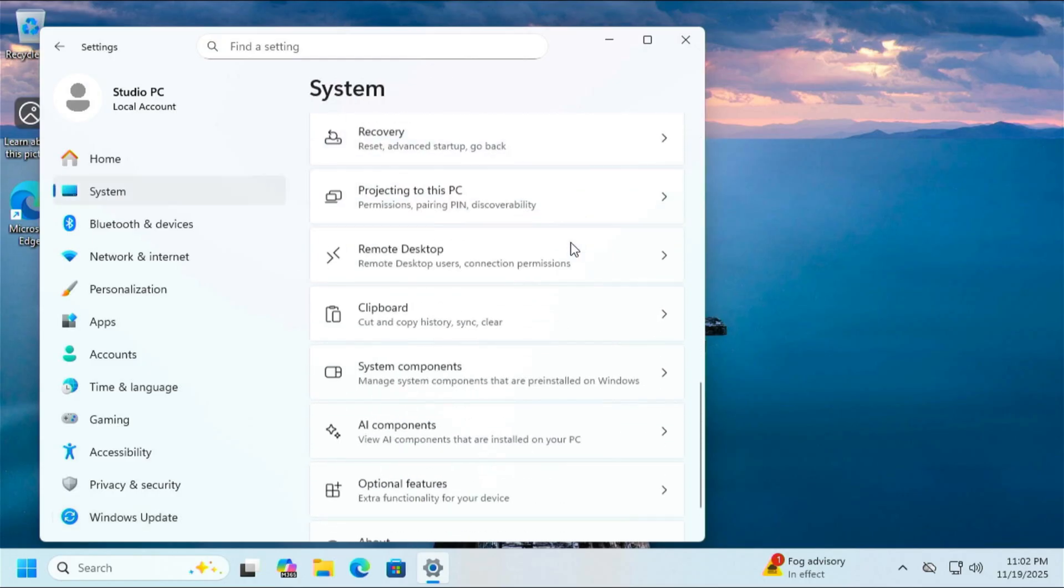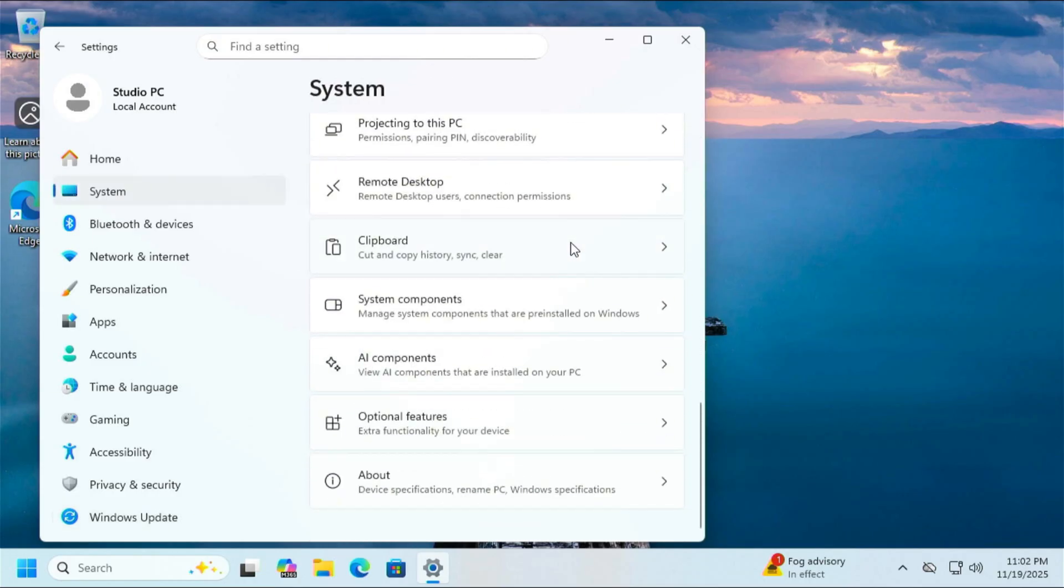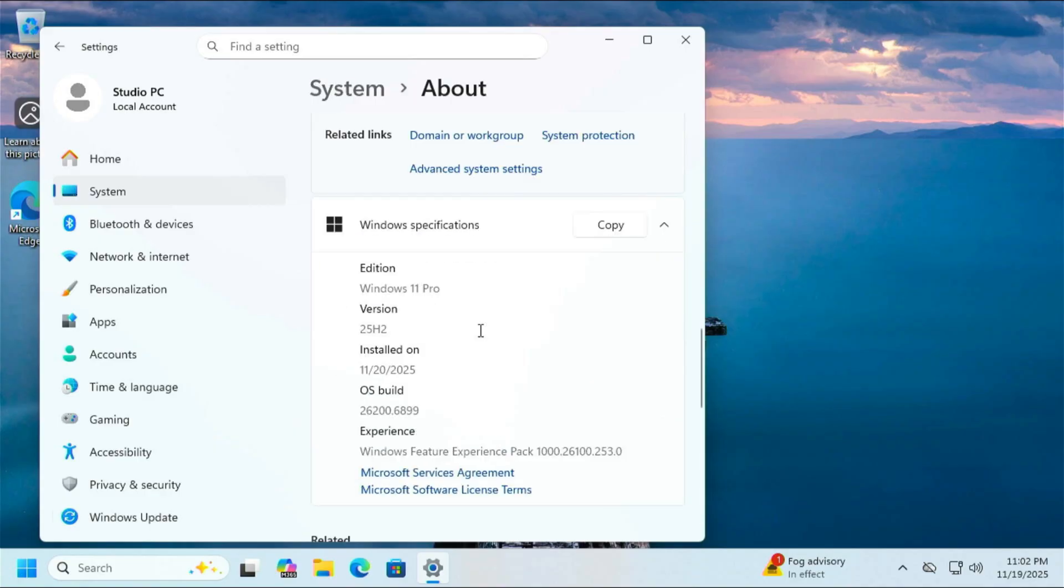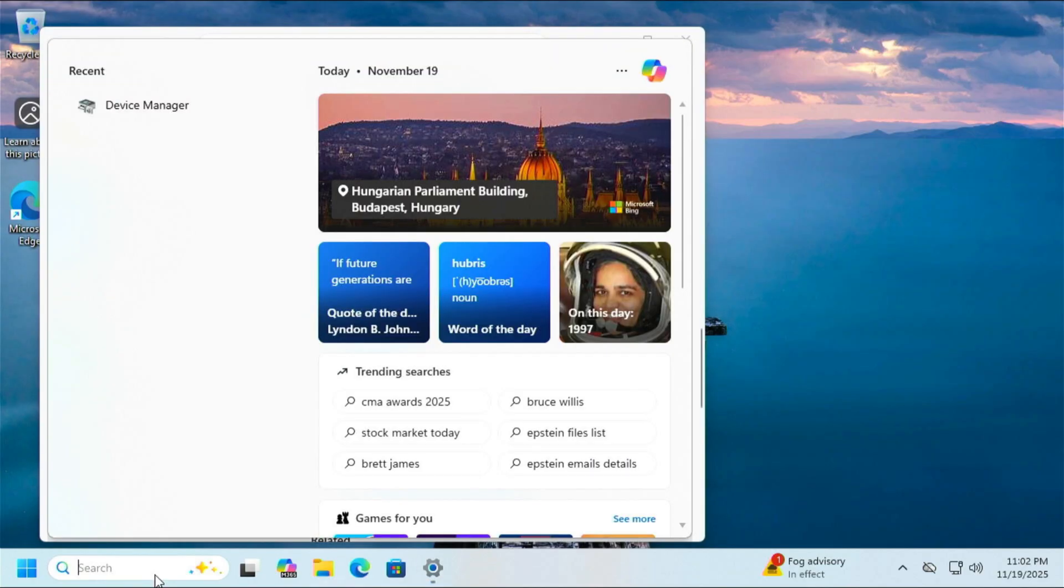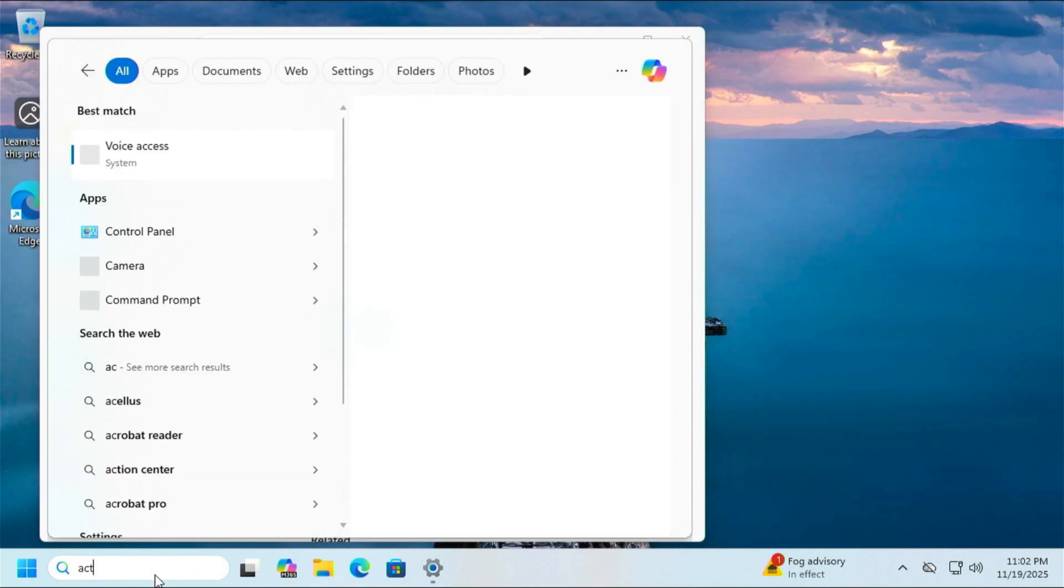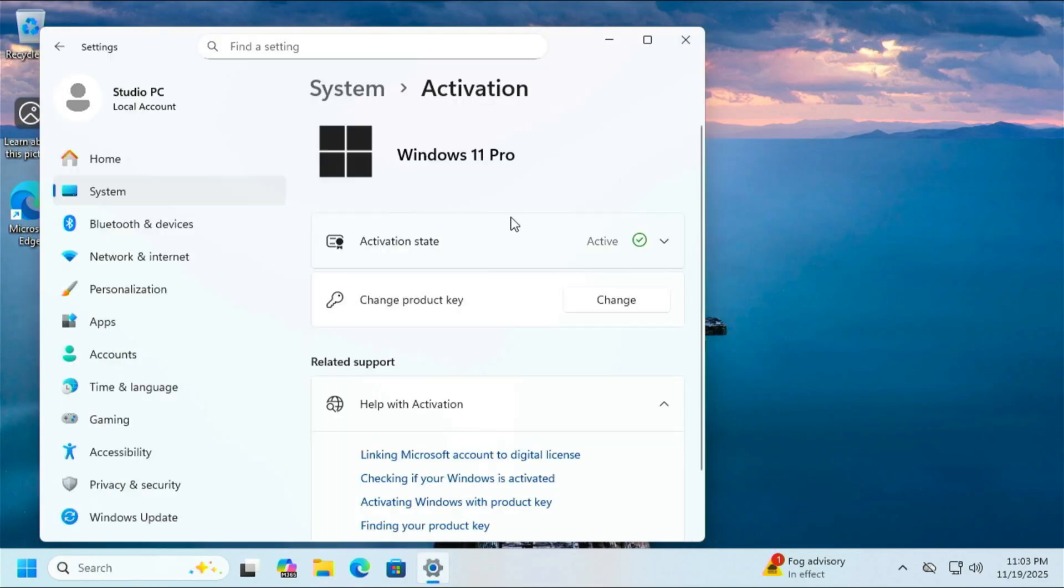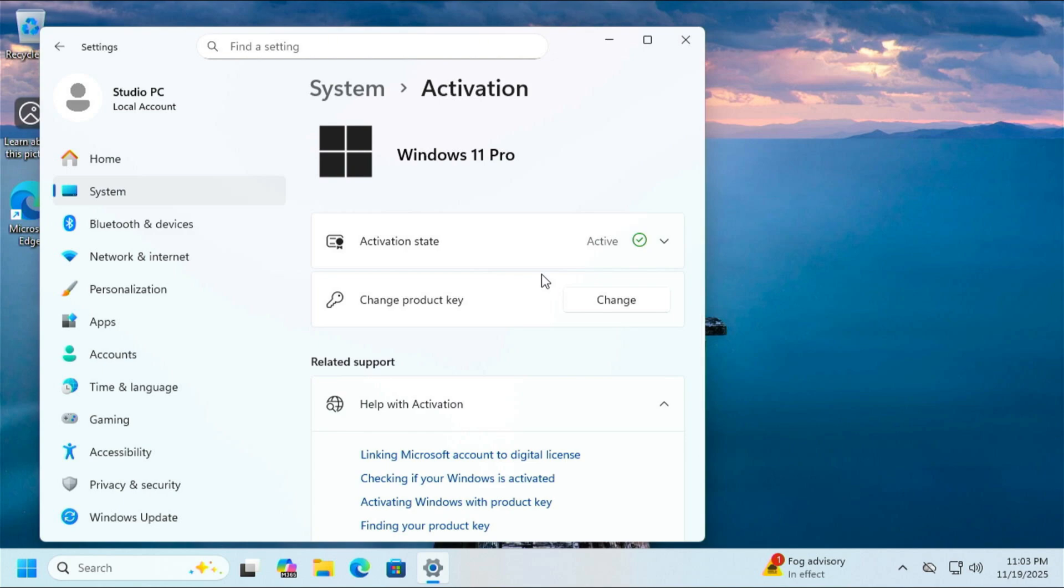I'll hop over here to system. I'm going to scroll all the way down to the bottom here and go to about. And as you can see, I am on Windows 11 Pro with the latest build of 24H2. And if I pop over here to activation, we can see that my Windows 11 is active. So all is well there. And obviously my next step will be getting rid of all the garbage that we don't want and tweaking Windows 11 for the best experience. And we'll do that in another video. That's it.